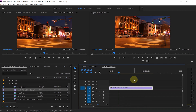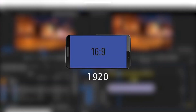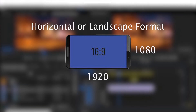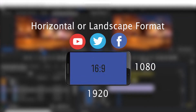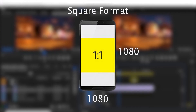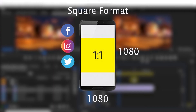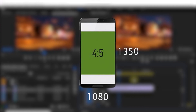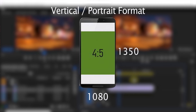Now let's talk about the different frame sizes and video dimensions commonly used on social media platforms. 1920 by 1080, aspect ratio 16 by 9 — known as horizontal or landscape format, used for YouTube, Twitter, or Facebook. 1080 by 1080, aspect ratio 1 by 1 — known as square format, used for Facebook feed, Instagram feed, Twitter, or LinkedIn. 1080 by 1350, aspect ratio 4 by 5 — known as vertical or portrait format, commonly used for Instagram feed.